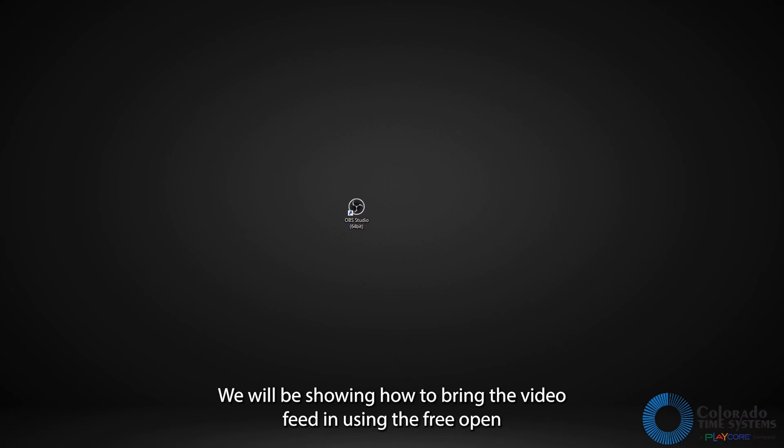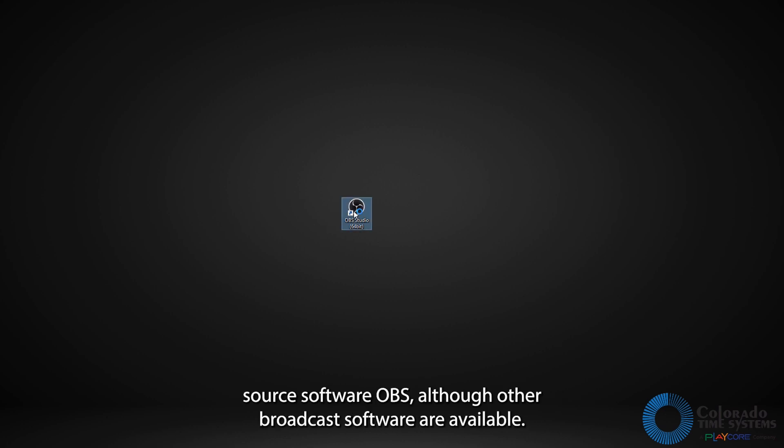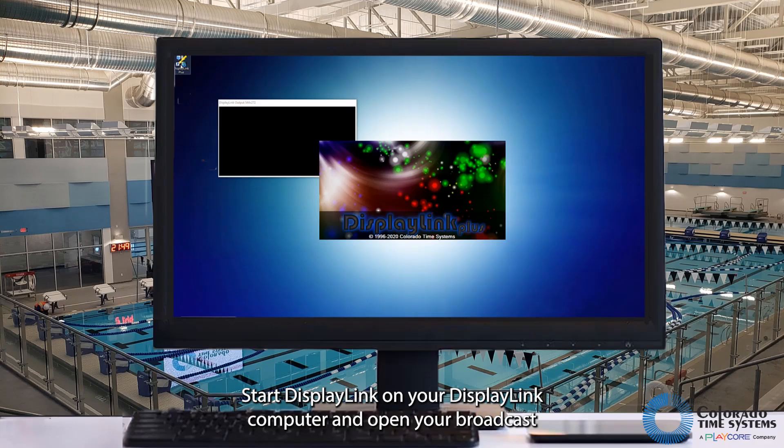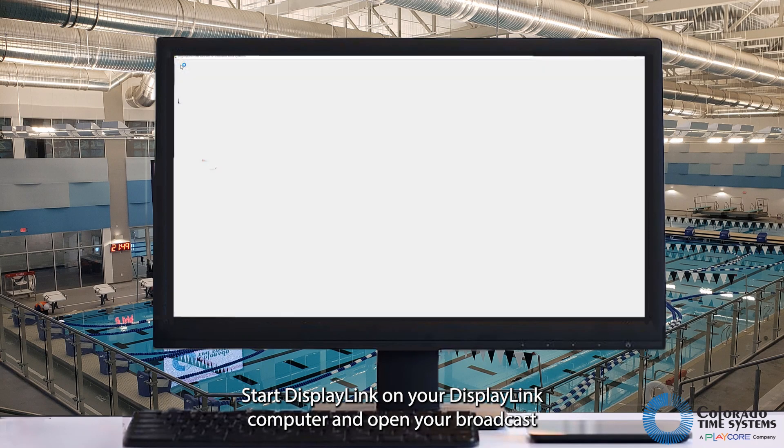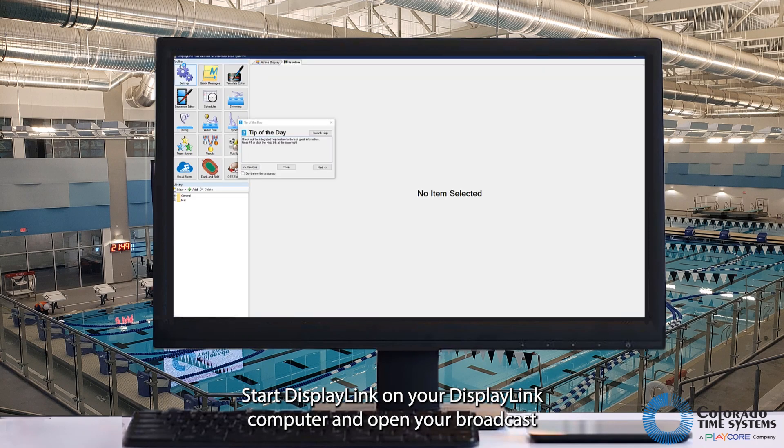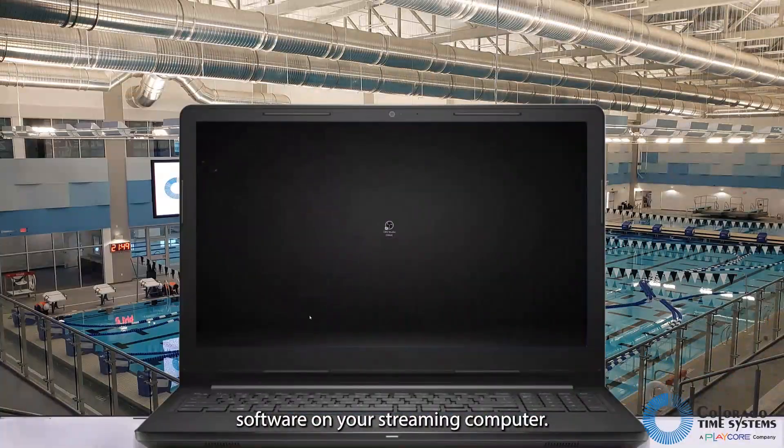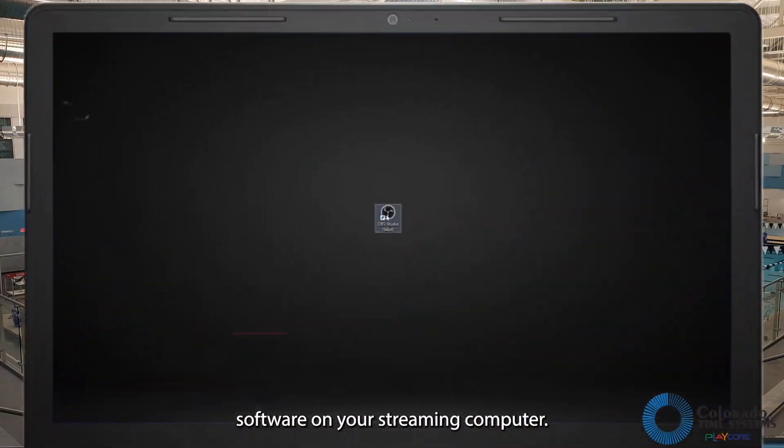We will be showing how to bring the video feed in using the free open-source software, OBS, although other broadcast software are available. Start DisplayLink on your DisplayLink computer and open your broadcast software on your streaming computer.